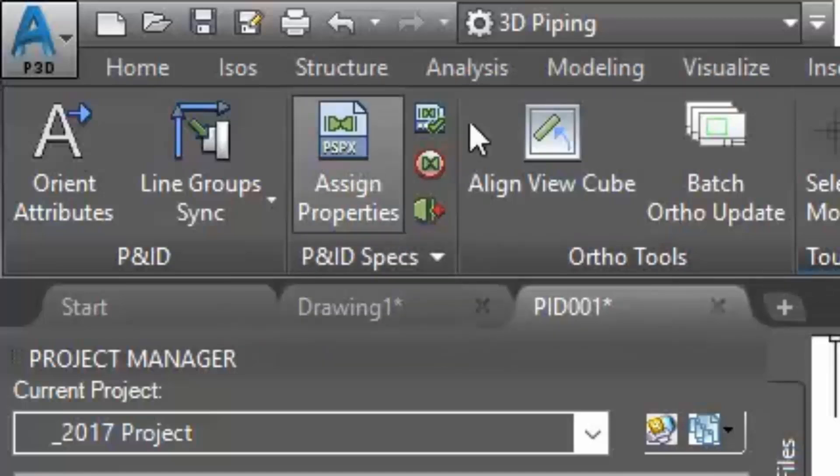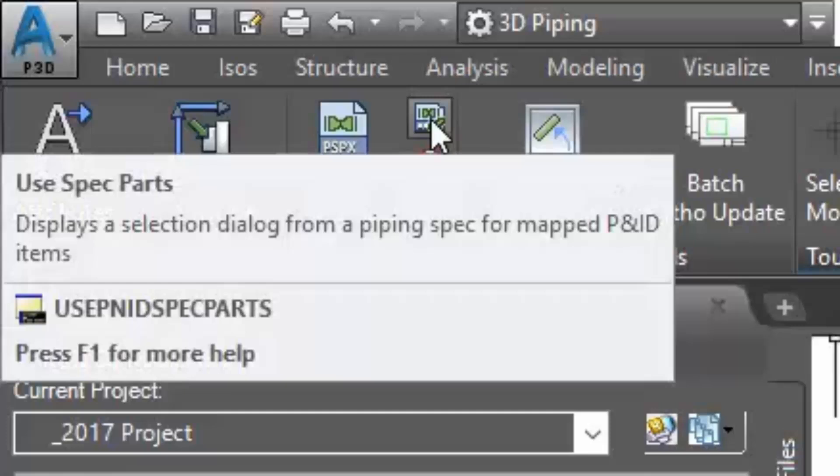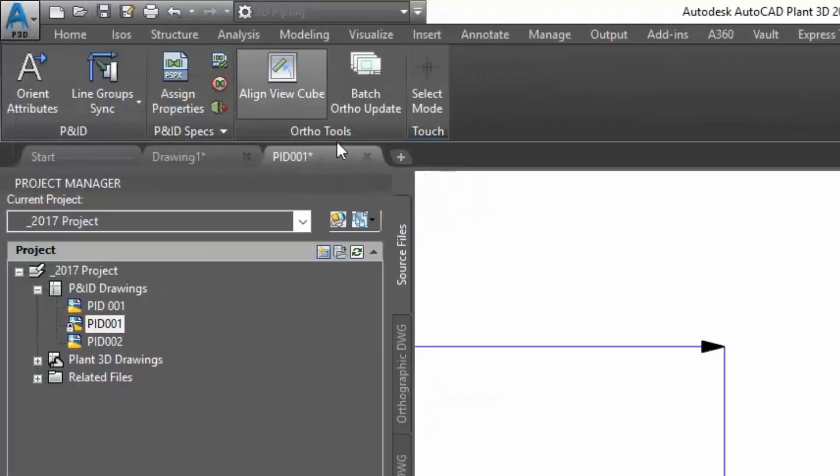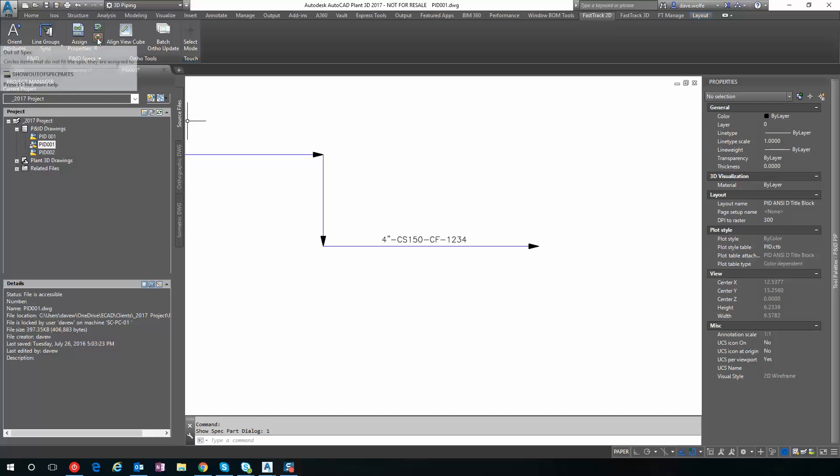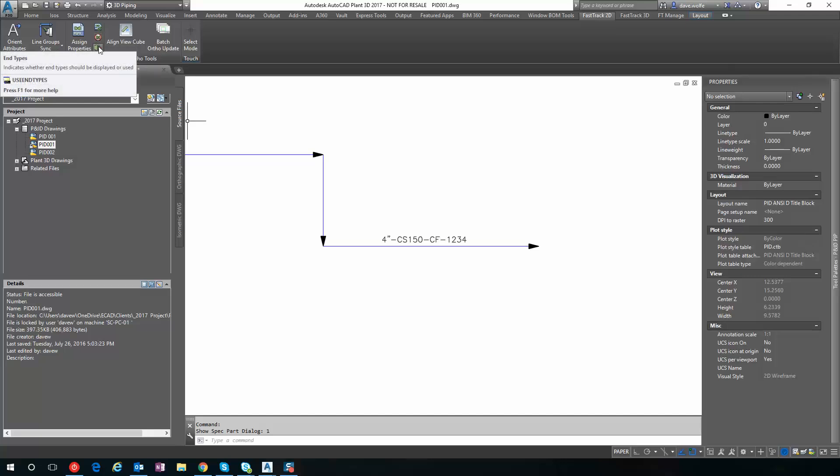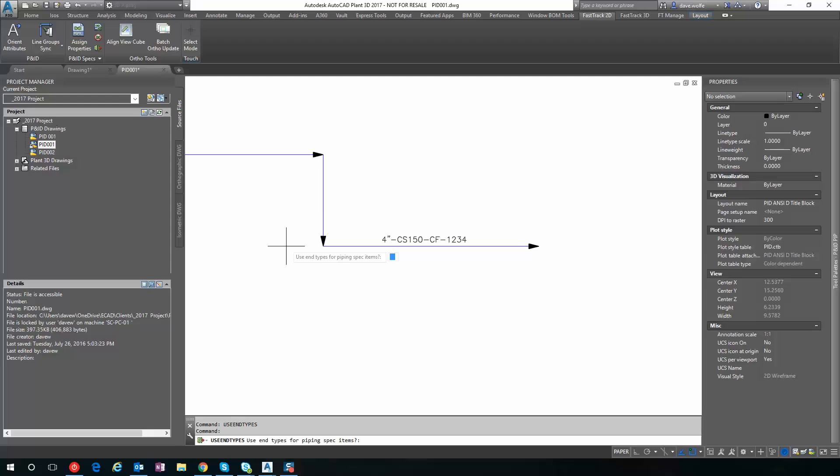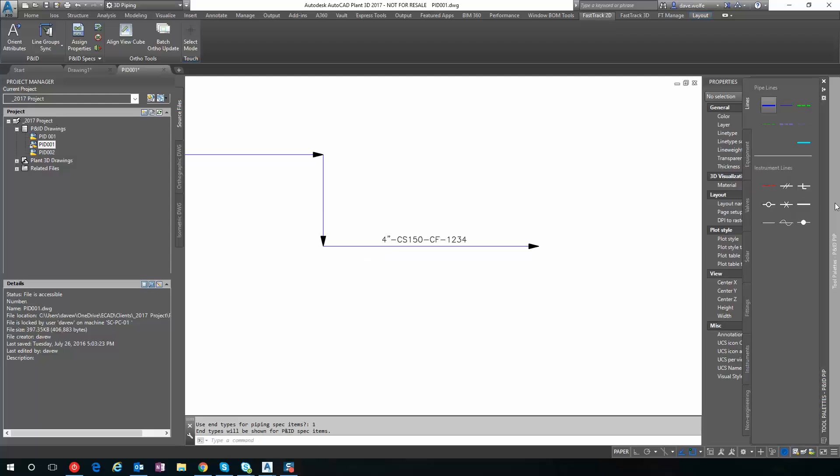So we have Assigned Properties, Use Spec Parts. I'm going to go ahead and turn this on by putting in one. I can have it show out of spec parts and I can indicate whether I want to use n-types. I'm going to go ahead and turn n-types on. And it will match the n-types with the n-types from the spec.